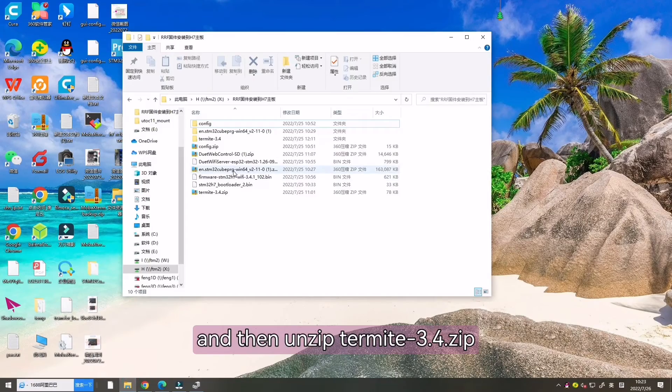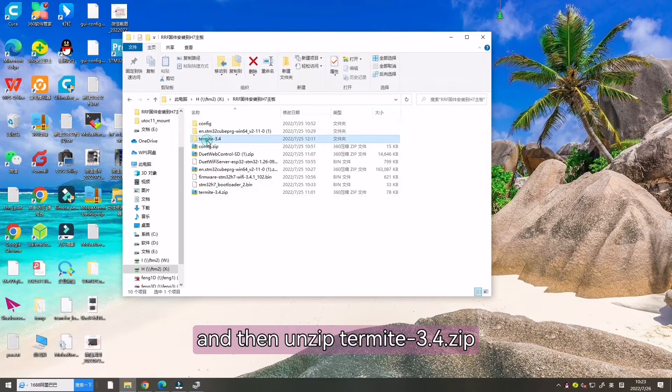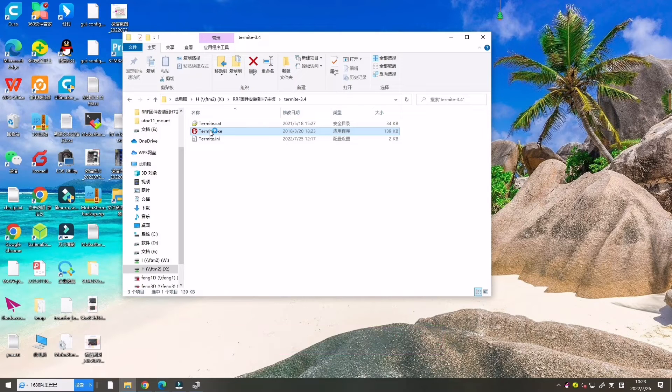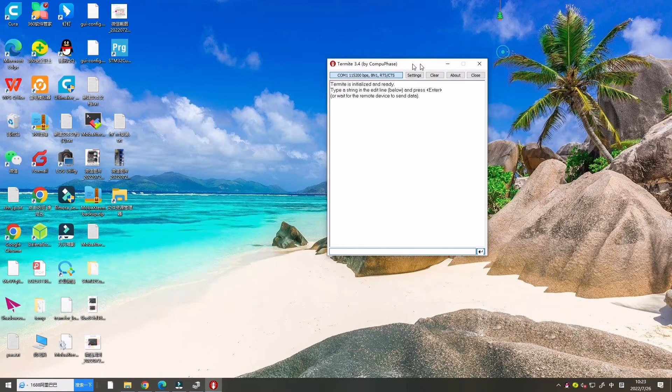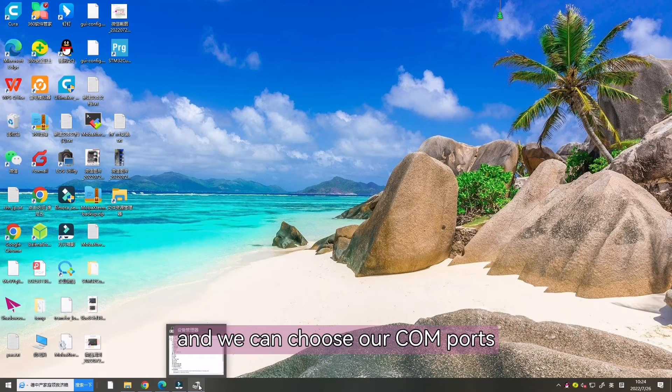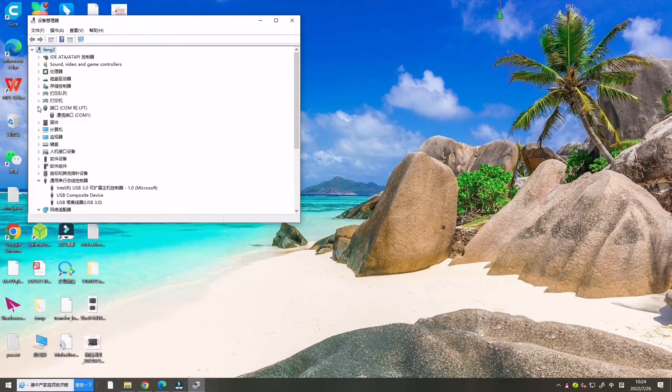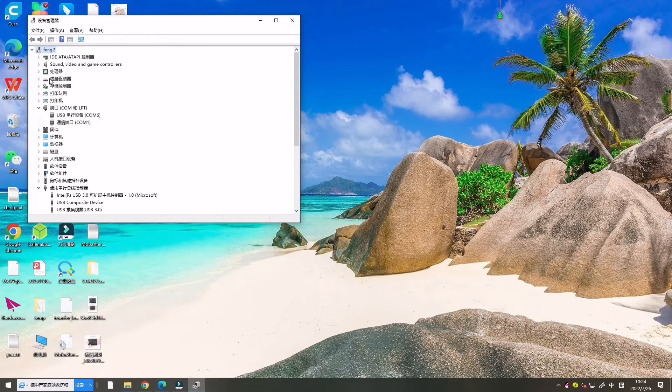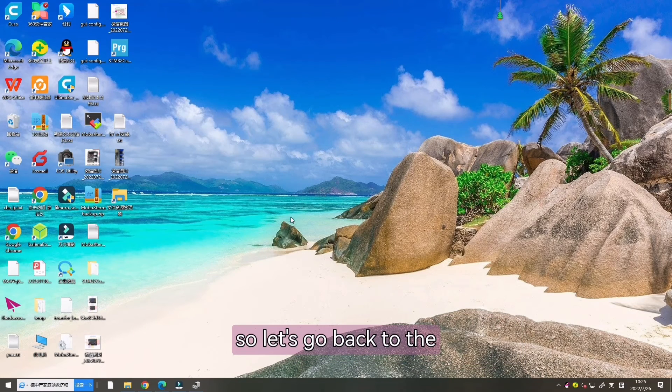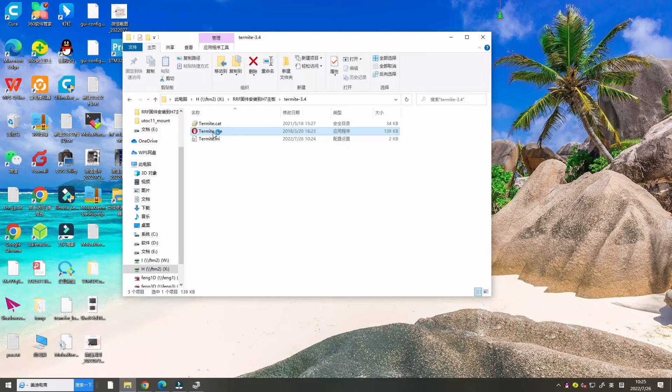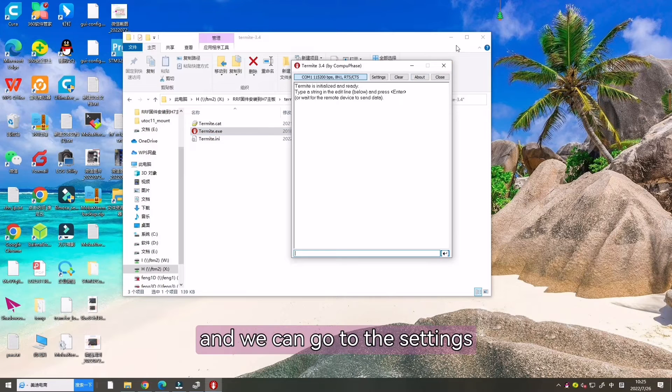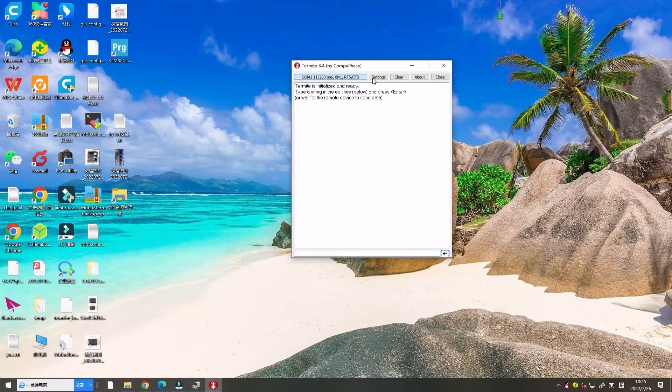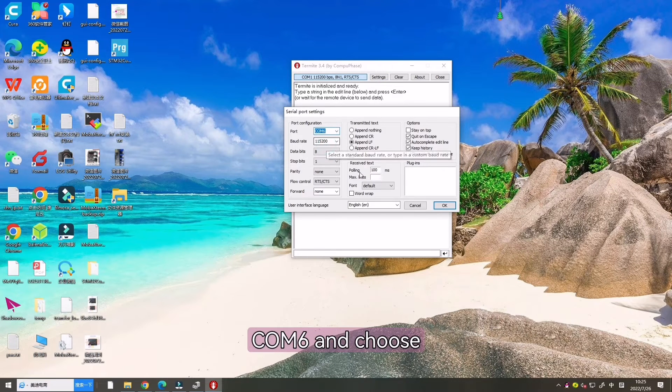And then unzip terminal 3.4-zip and open this interface. And now we can connect this, and we can choose our COM port according to our COM port. It's COM 6. So let's go back to the terminal interface. Open it, and we can go to the setting. We can choose COM 6 and choose OK.